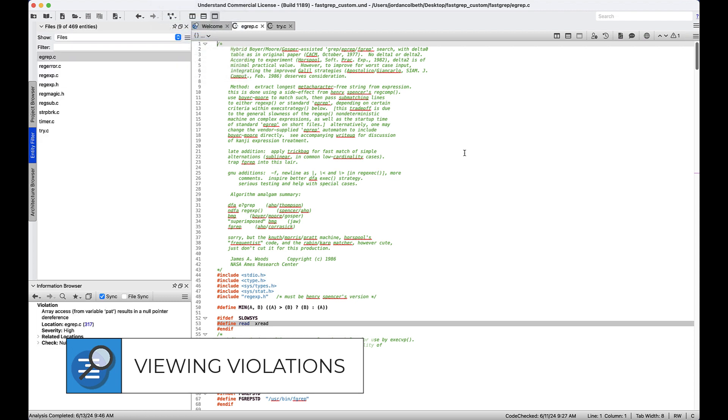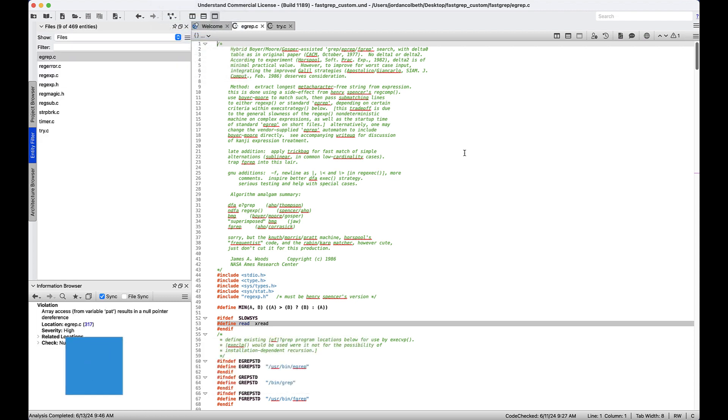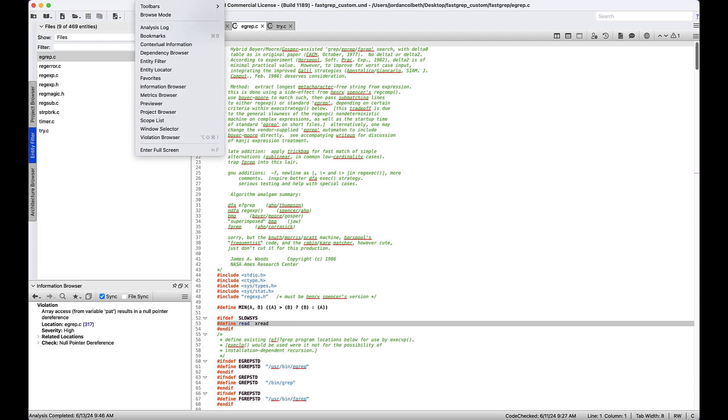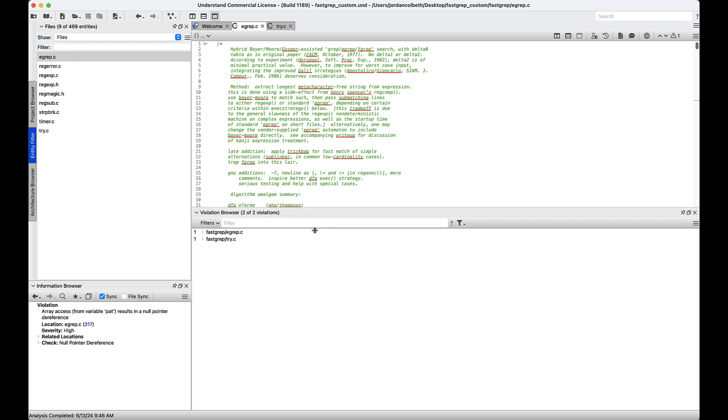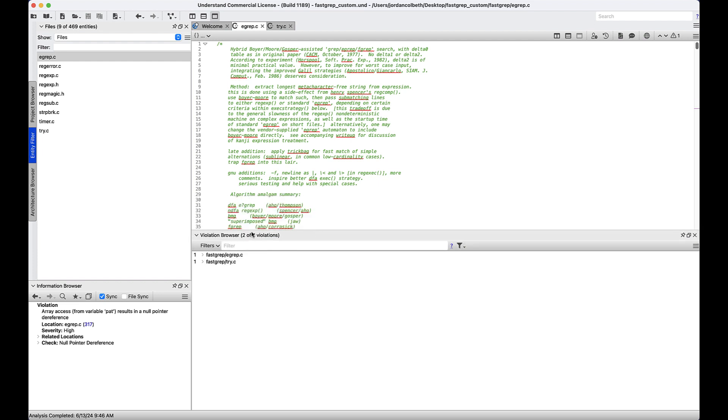Issues detected by Bug Hunter will appear in the violation browser and in the sidebar when we browse our code. The violation browser can be opened under the view top-level menu. We'll go to view, violation browser. And here we see we have two Bug Hunter violations.